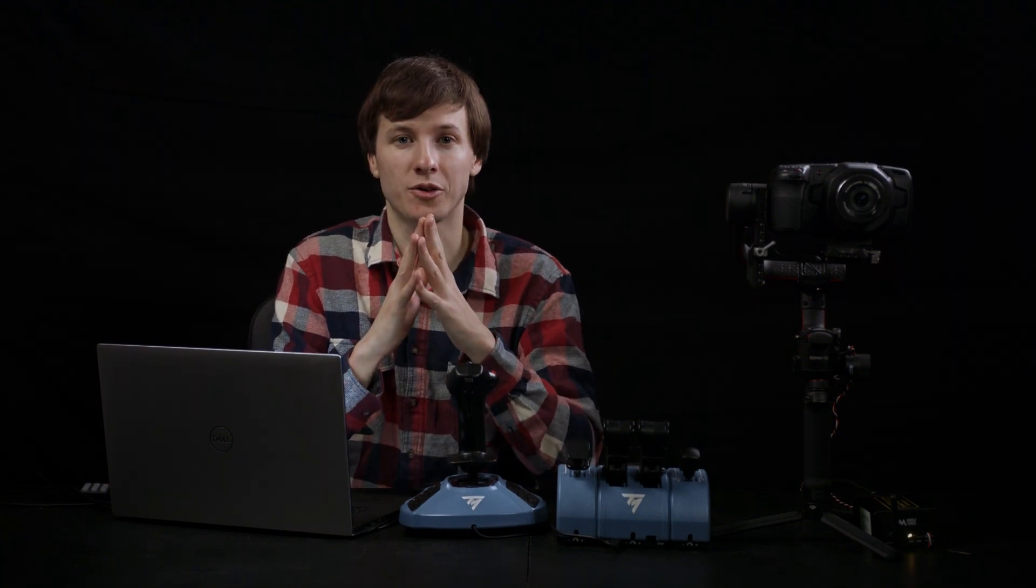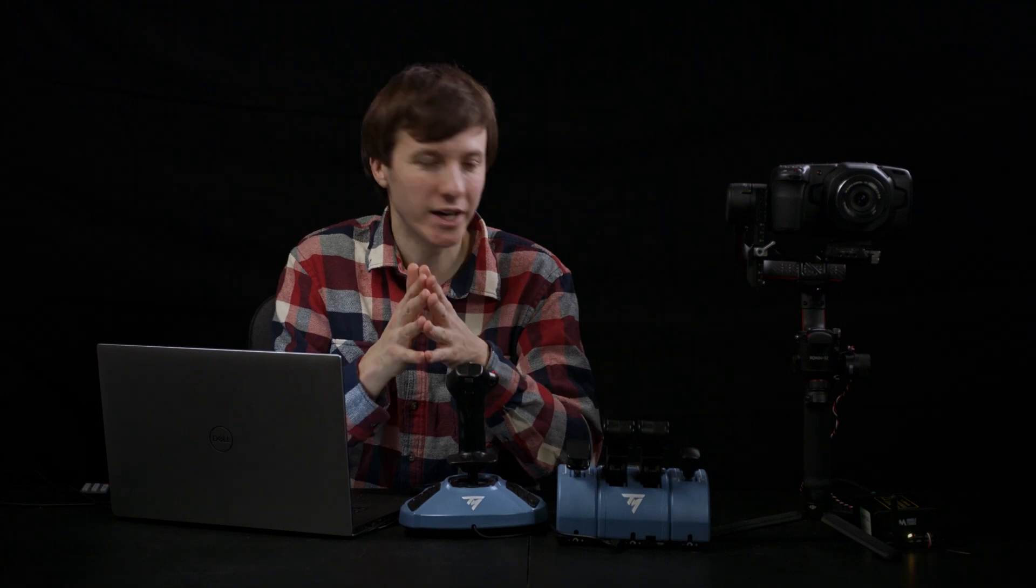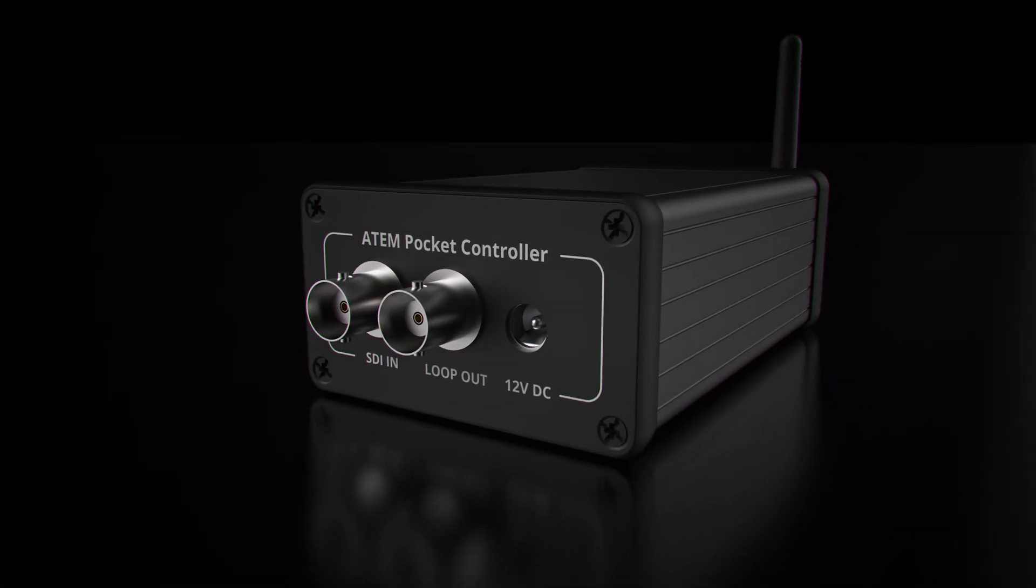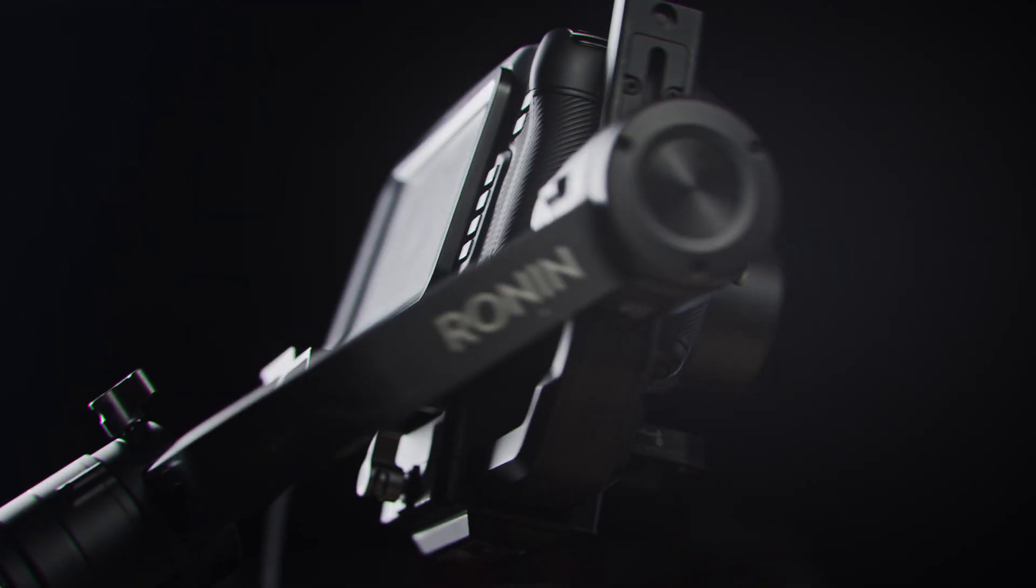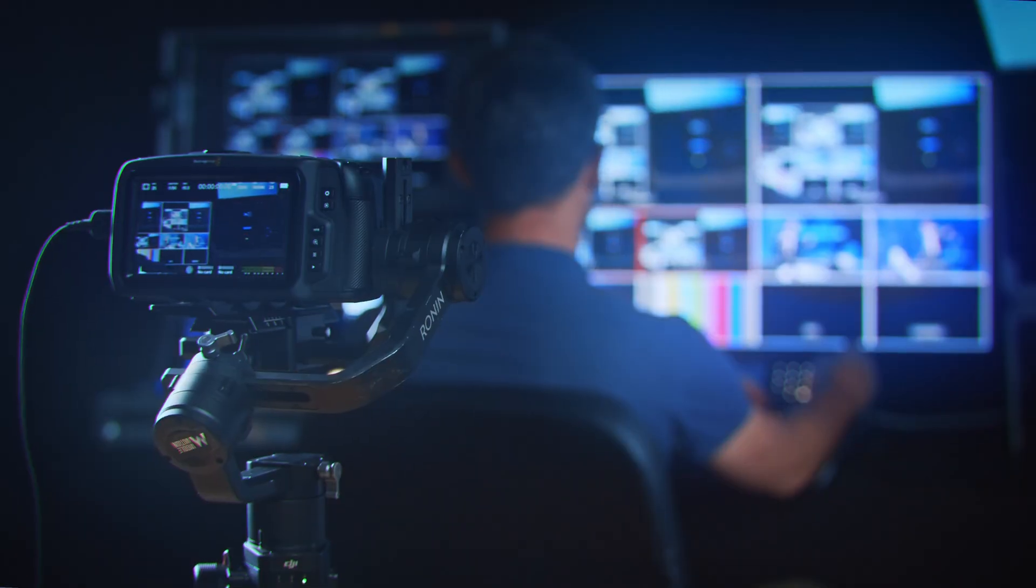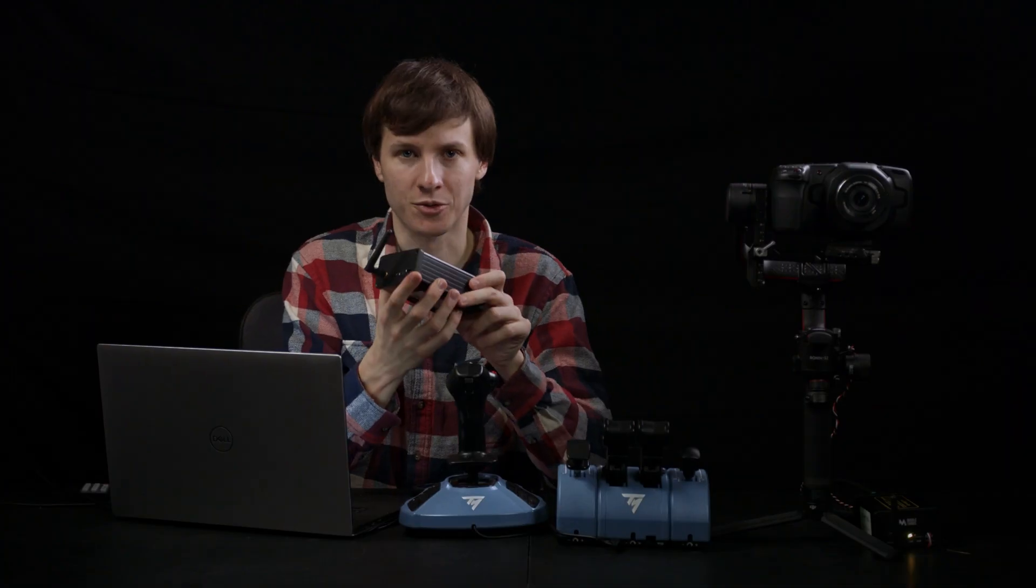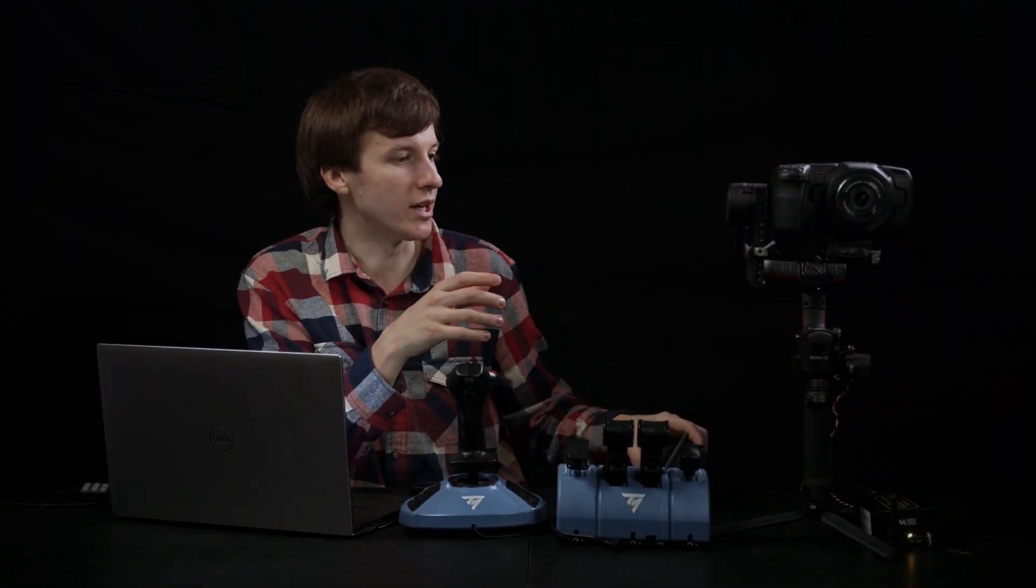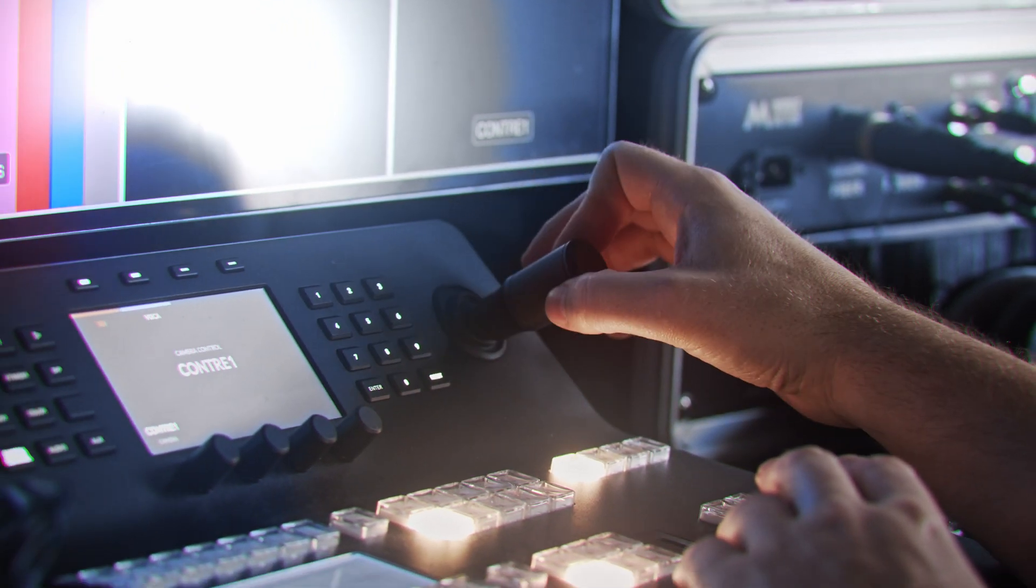Hi guys, today I'd like to talk about a new product release that will unlock many control possibilities out of your APC. For those tuning in, a few months ago we introduced the APC, a device that allows you to turn any DJI gimbal into a remotely controlled PTZ head using an ATEM advanced panel.